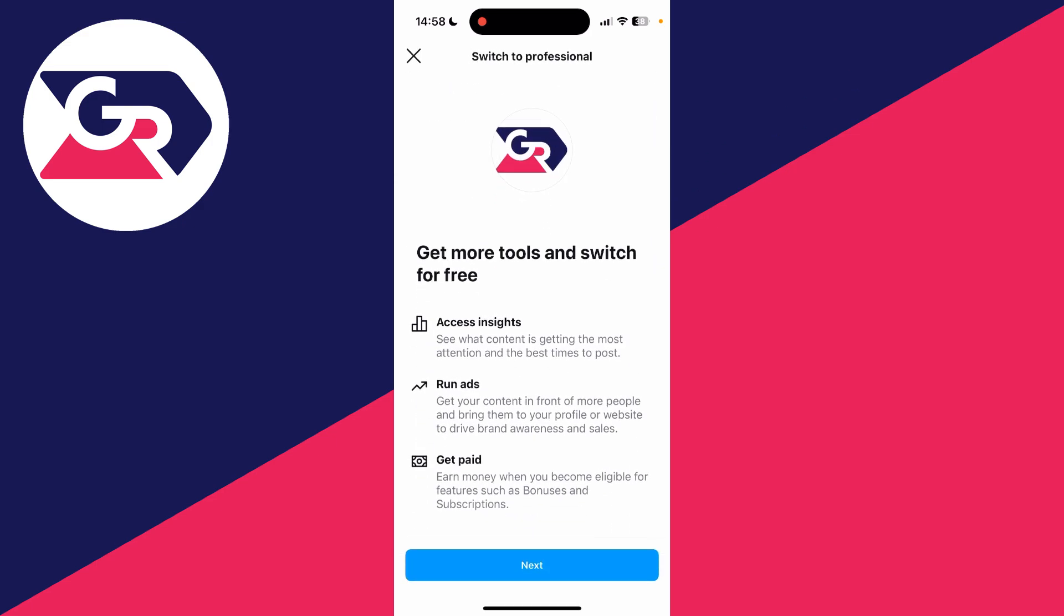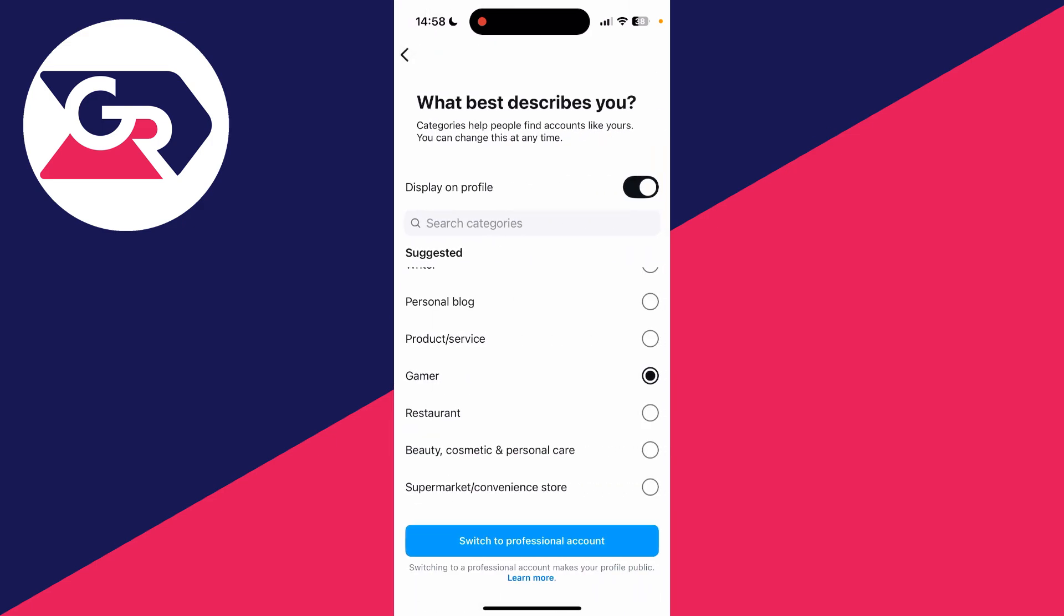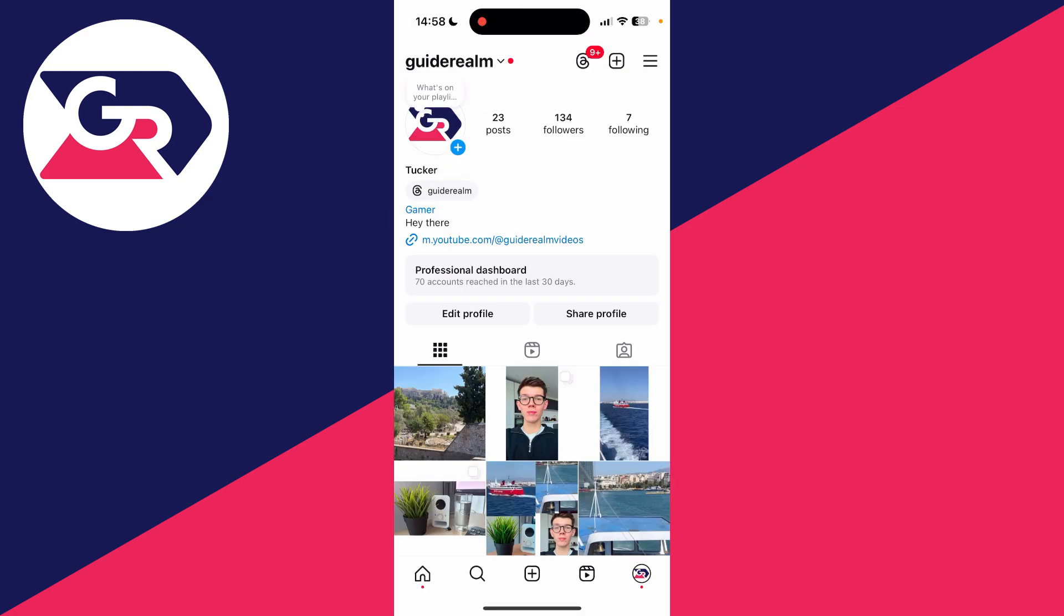Tap on switch to professional account, press next, choose what best describes you and tap on switch to professional account.